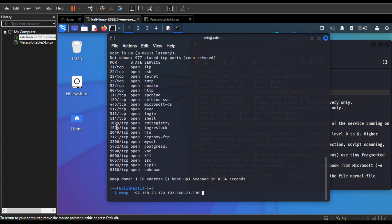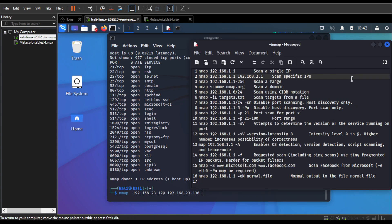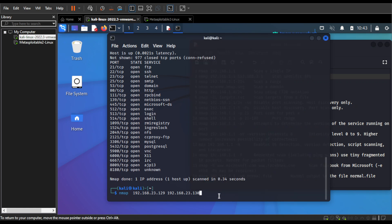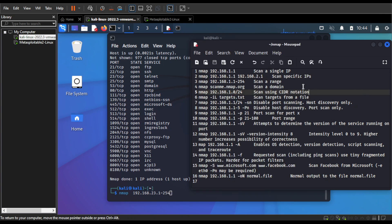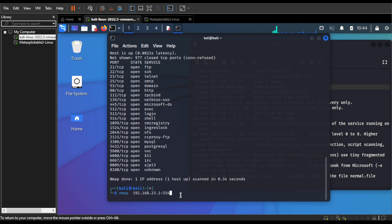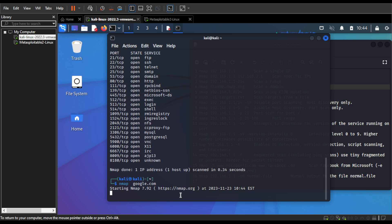We've learned how to use nmap for a single machine and for multiple IP addresses. If you have a range of IP addresses you can use it that way as well — for example, scanning from 192.168.3.1 all the way through to 254. Or if you want to scan a specific domain, you can just use nmap and the domain name, for example google.com, for any domain that you are allowed to scan.